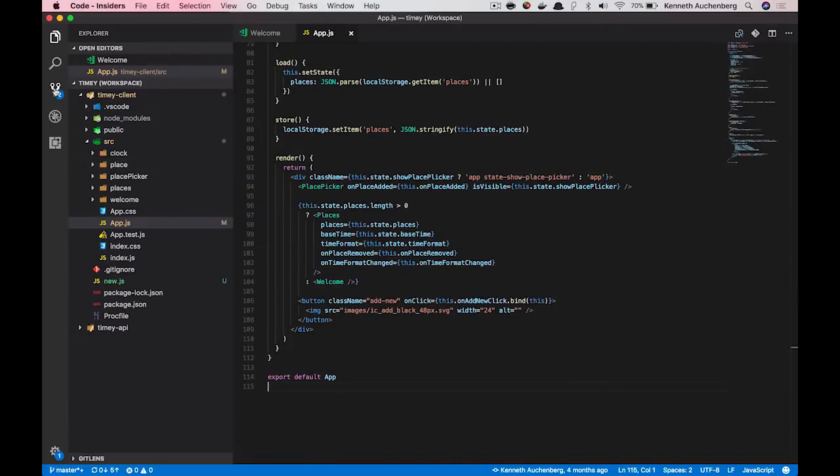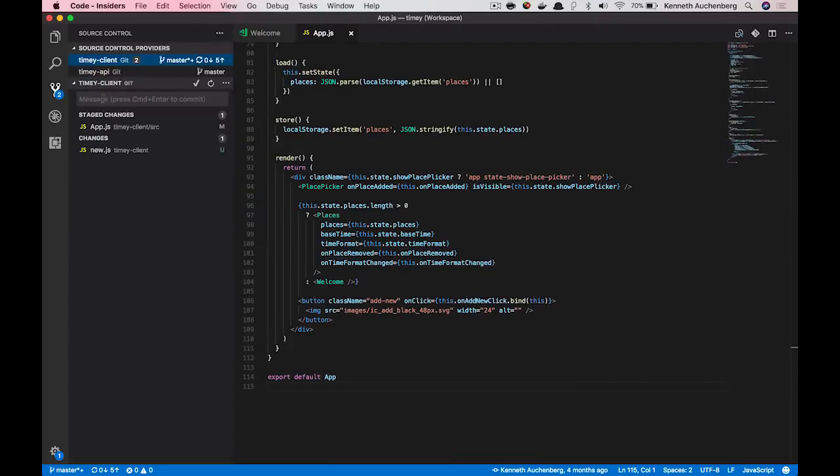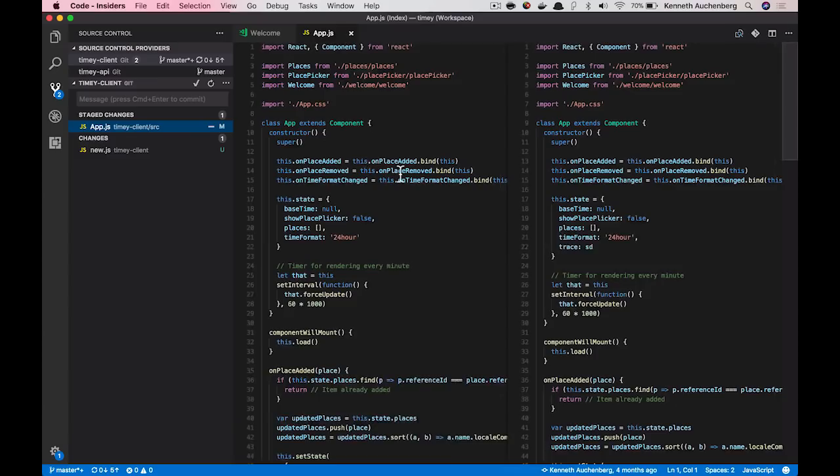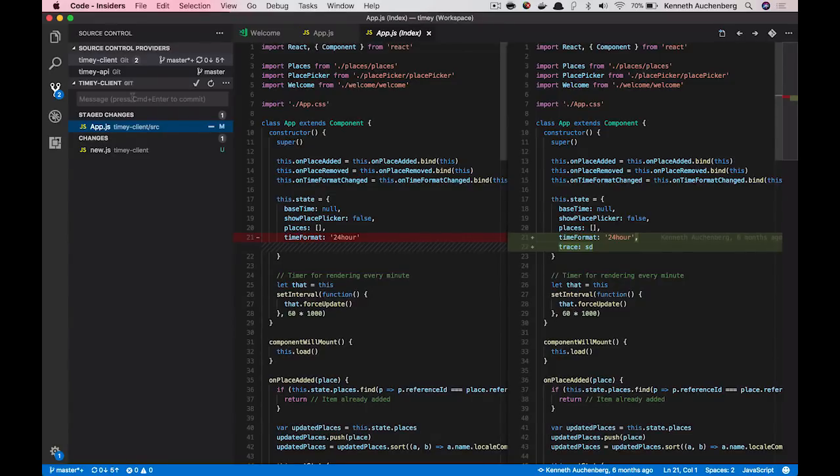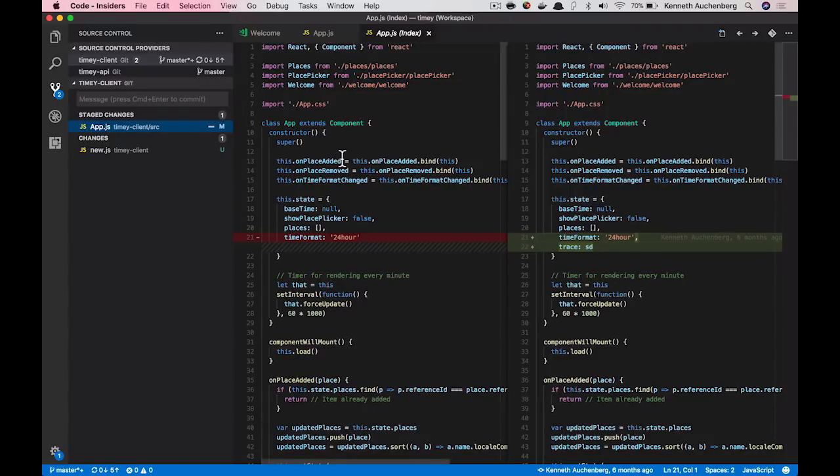If I now go to the source control part of VS Code, you'll see that the changes I just approved before is now staged and are ready to be committed. We think this is a really powerful feature that enables you to do smaller commits and get a better overview of the changes you make. And it hopefully makes it much easier for you to make the right commits at the right time.